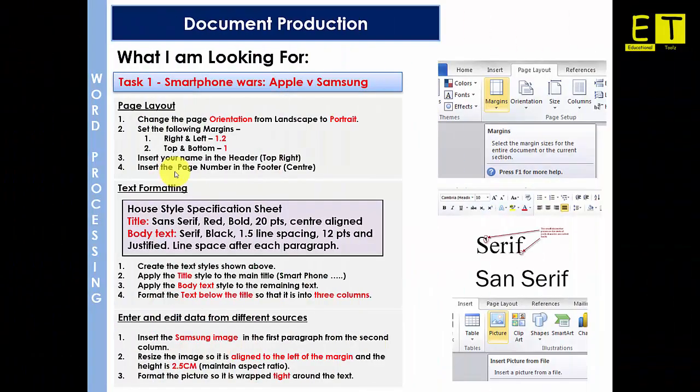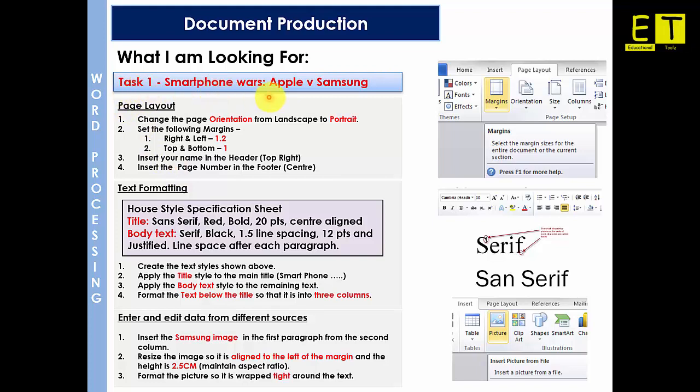Hello and welcome back. In this video we will be completing task 1, Smartphone Wars, Apple vs Samsung. If you would like access to the documents, please see the description below and click on the link to download the files. In this task we will be looking at page layout, text formatting and importing and editing images. So we will start off with the page layout.